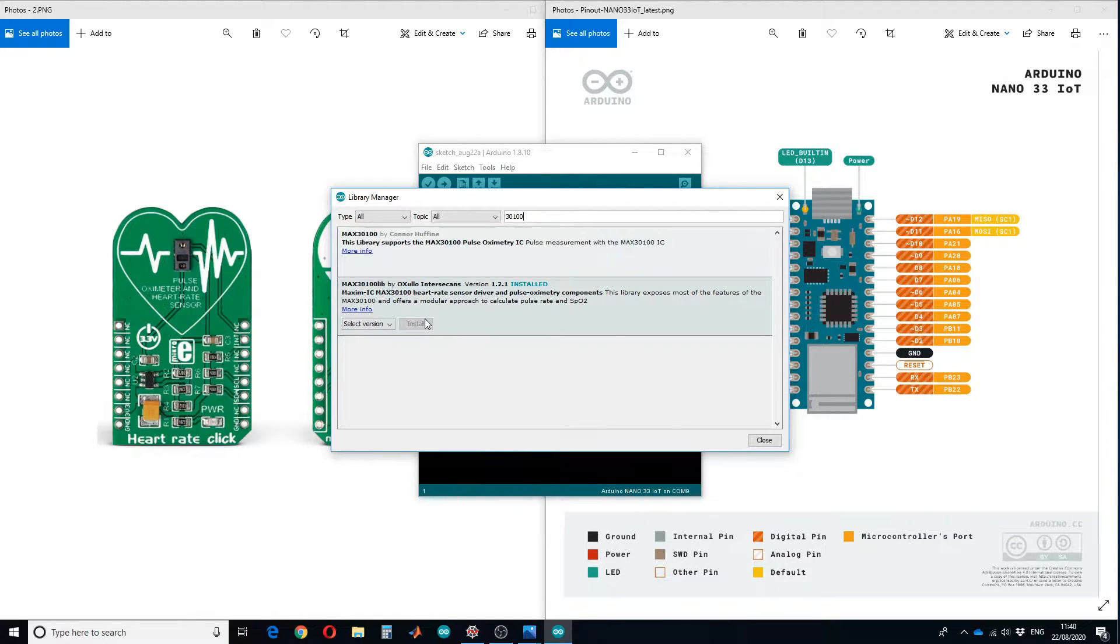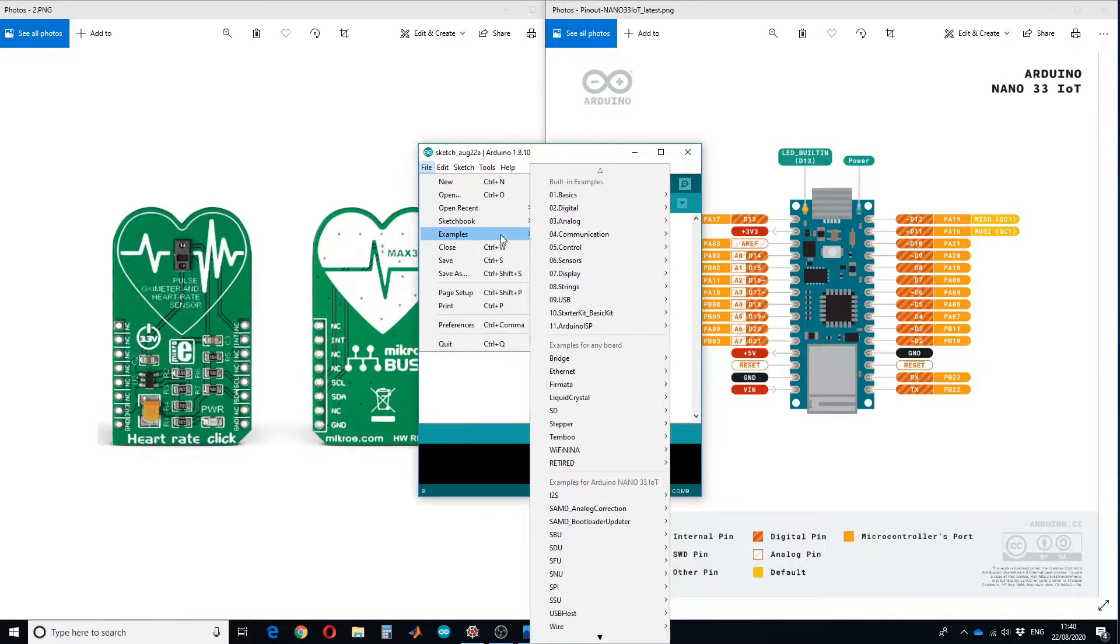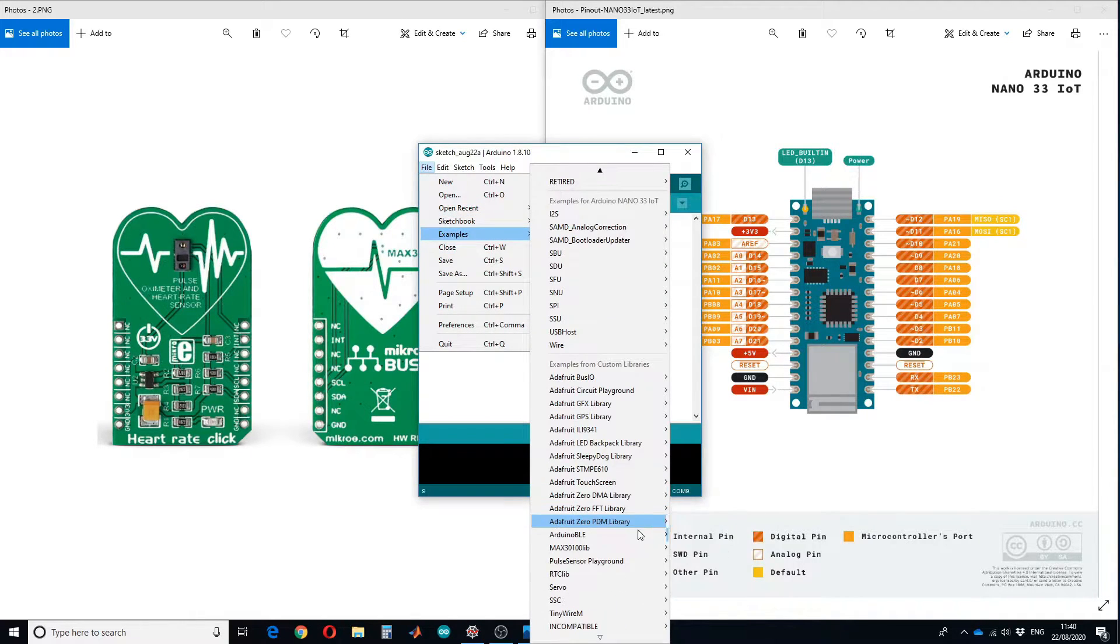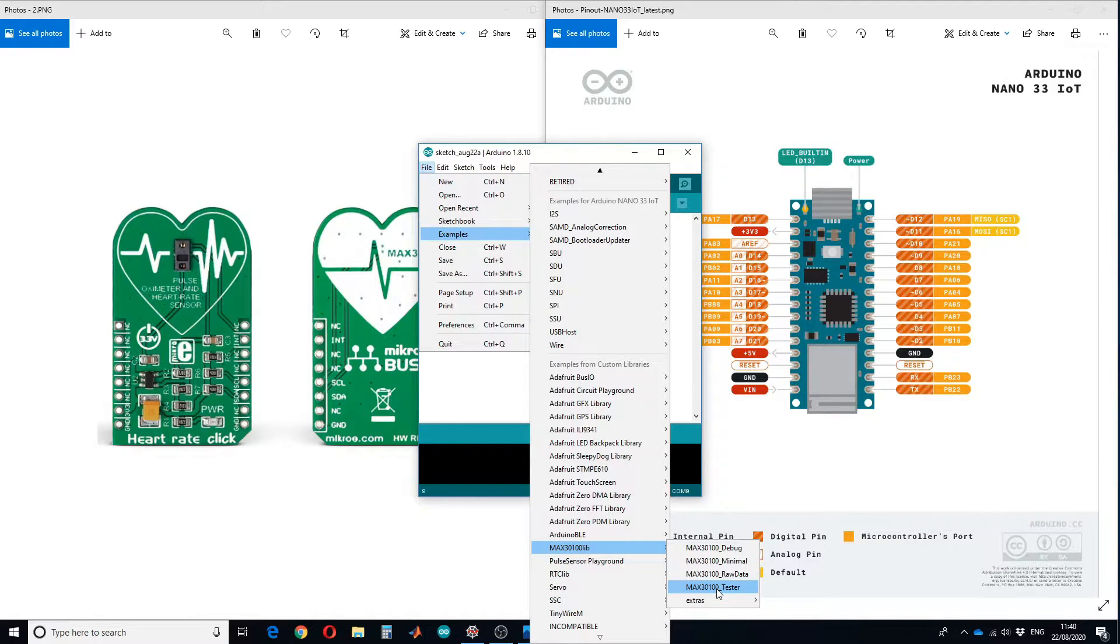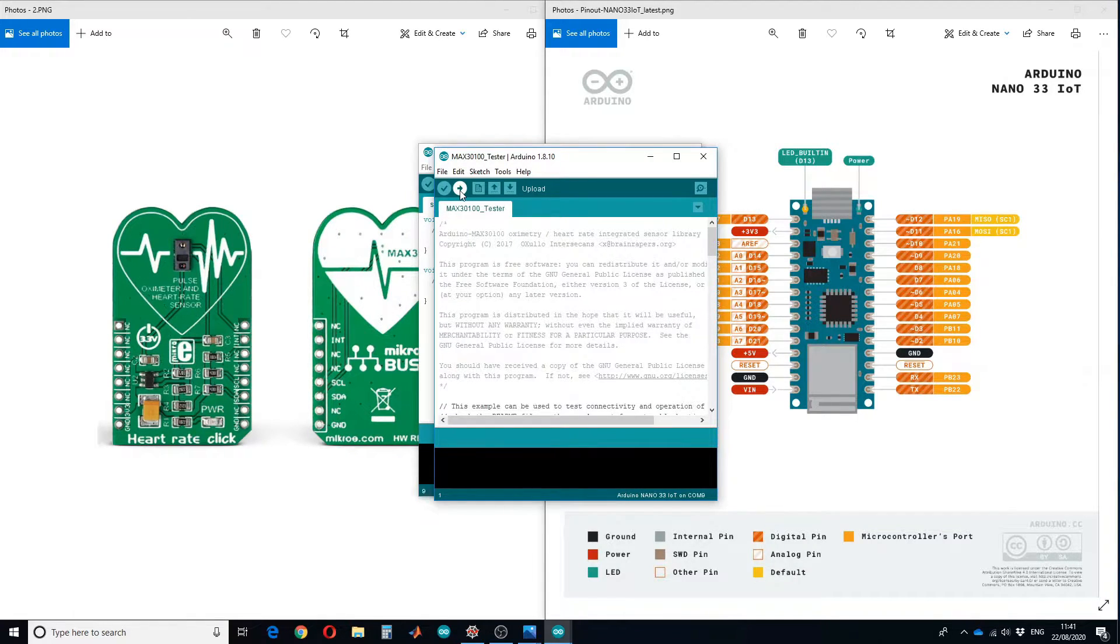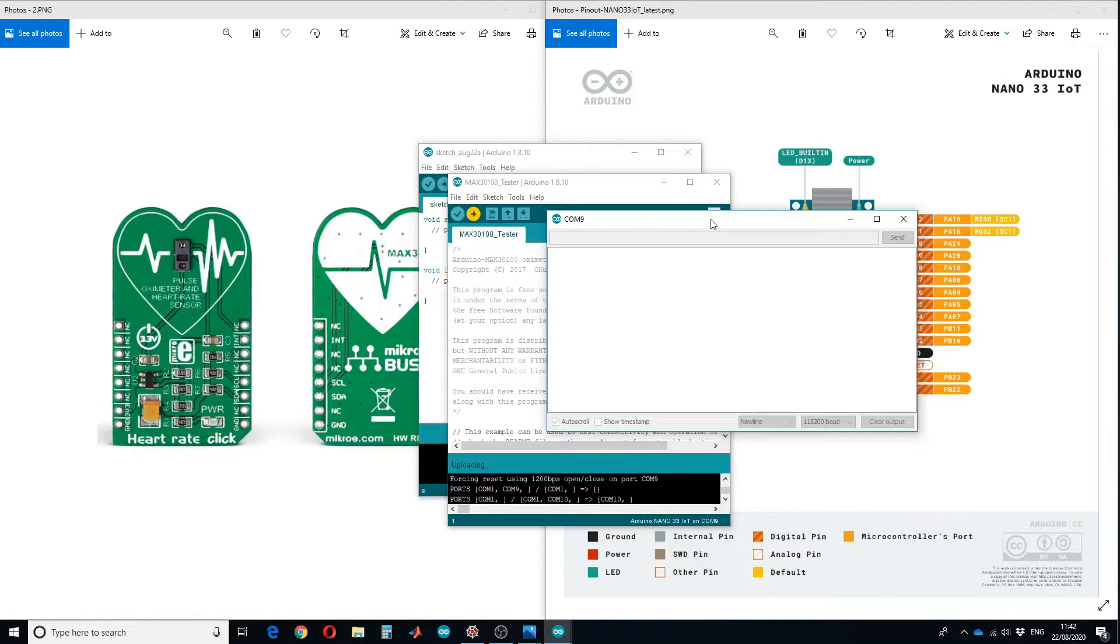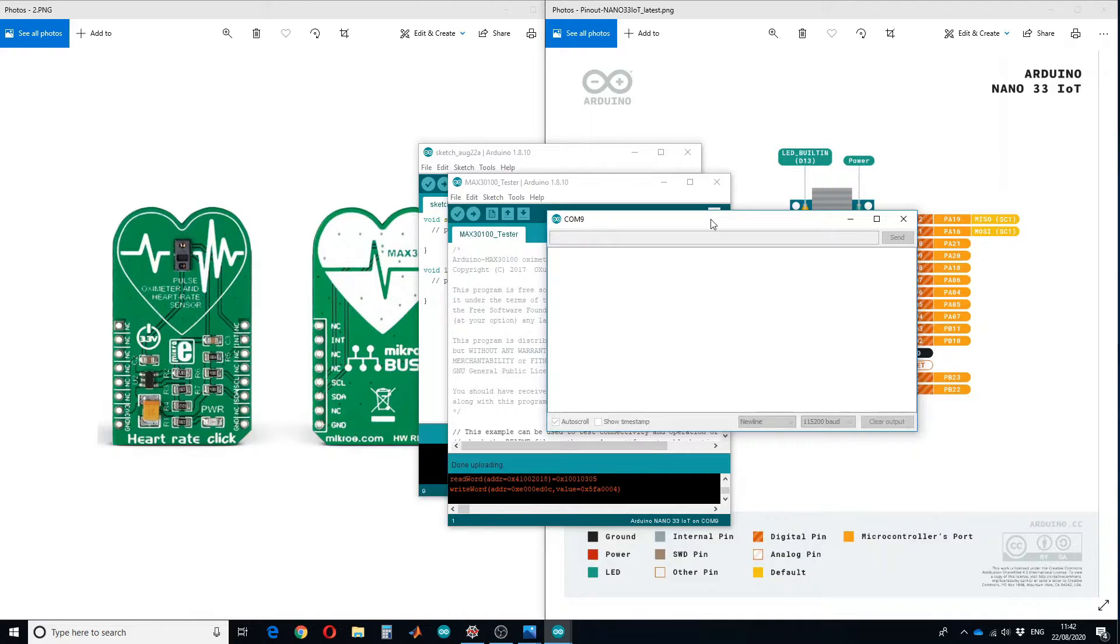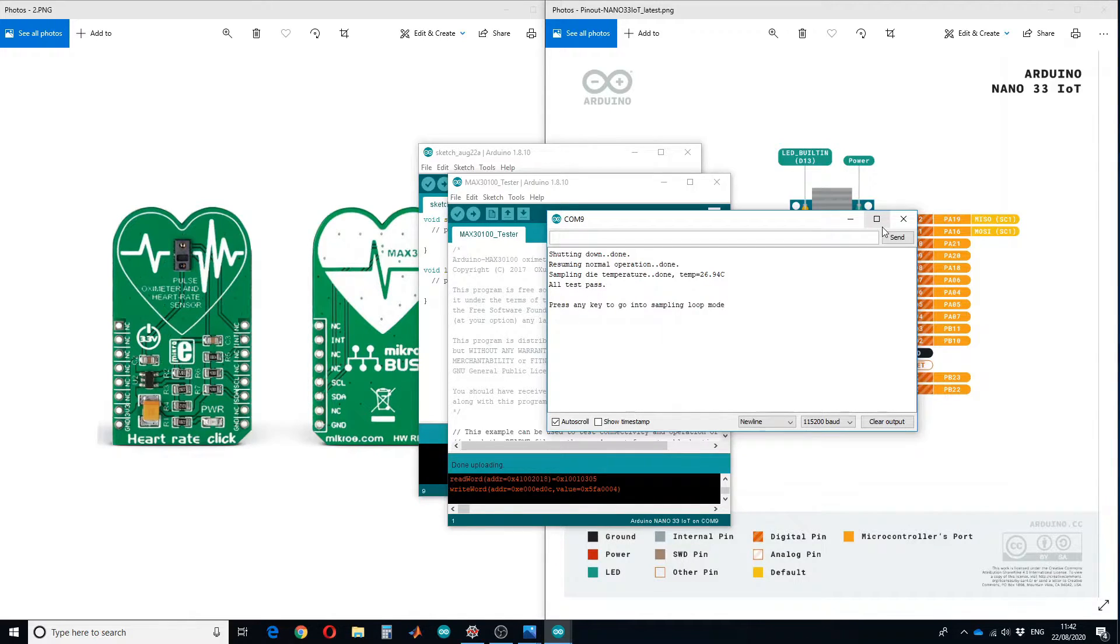Let's go to the third step. We are going to open an example. Go to File, Examples, and MAX30100 Lib. First you have to test your connection, so open this tester file, connect your Arduino Nano with the computer, and upload the code. Open the serial monitor. It will automatically run different tests and show you that all tests have been passed. This means all connections are correctly done.